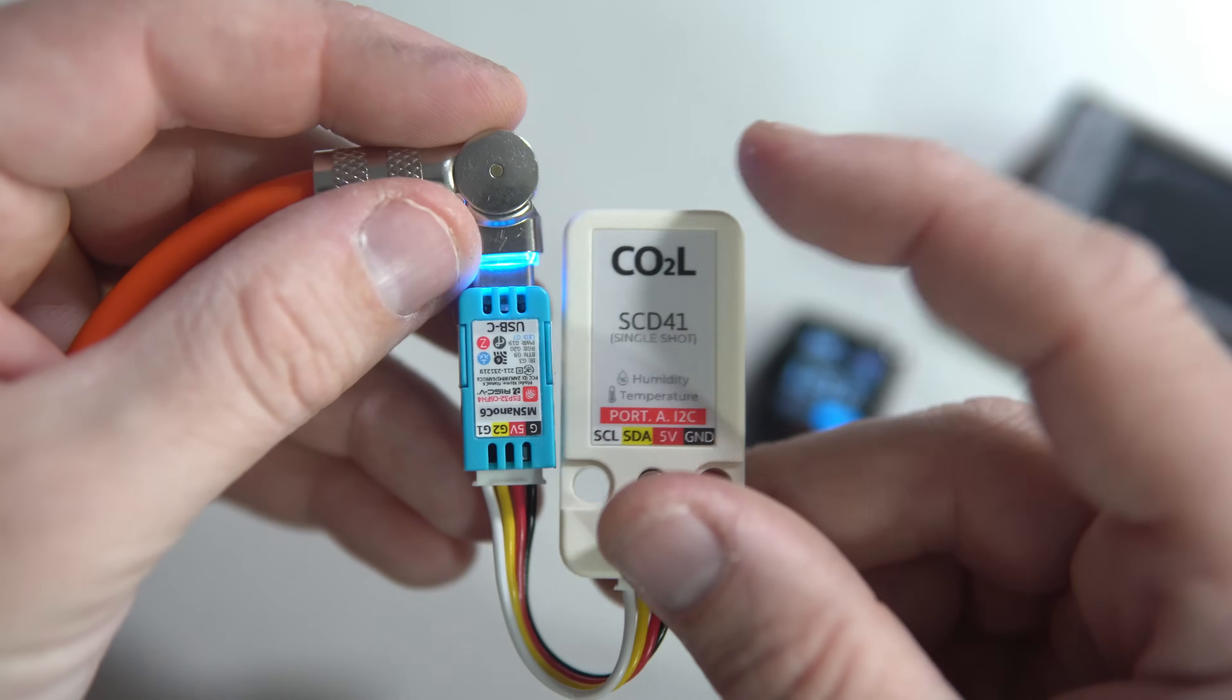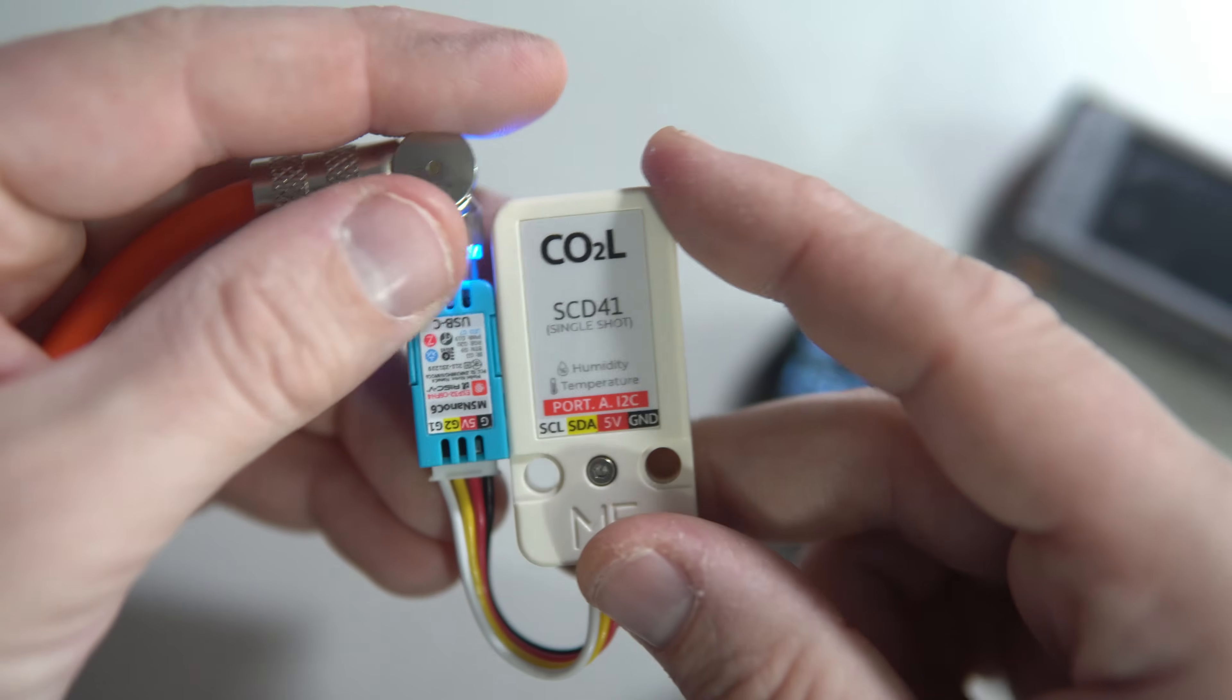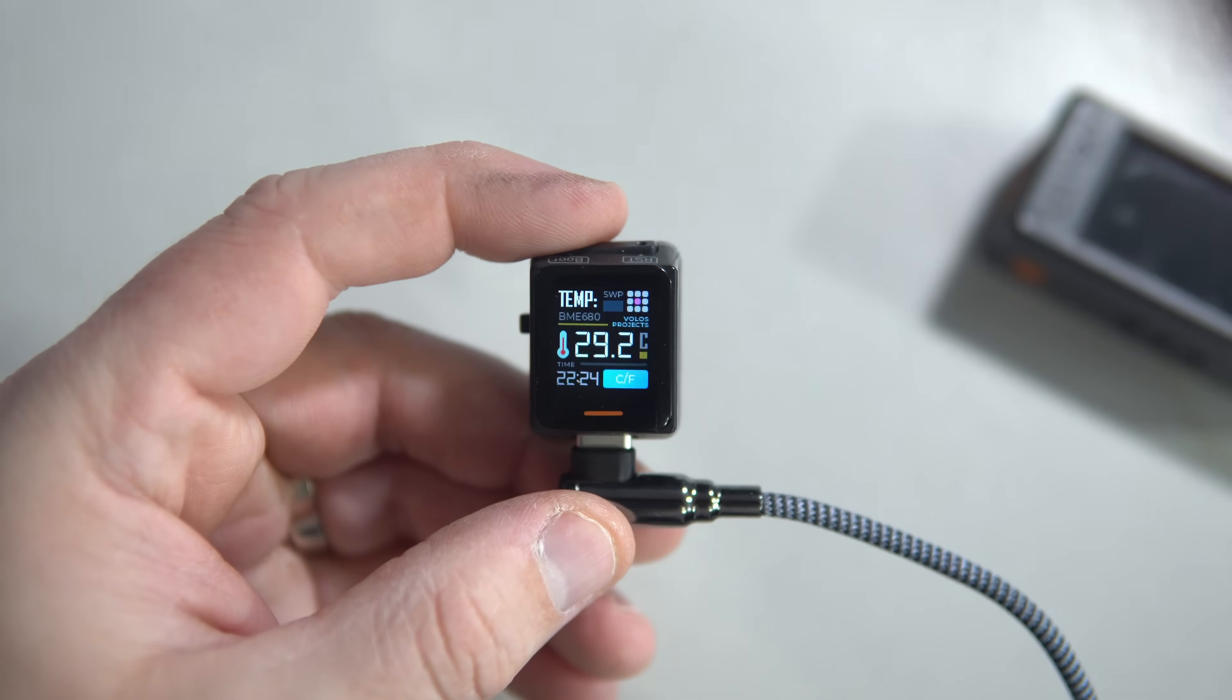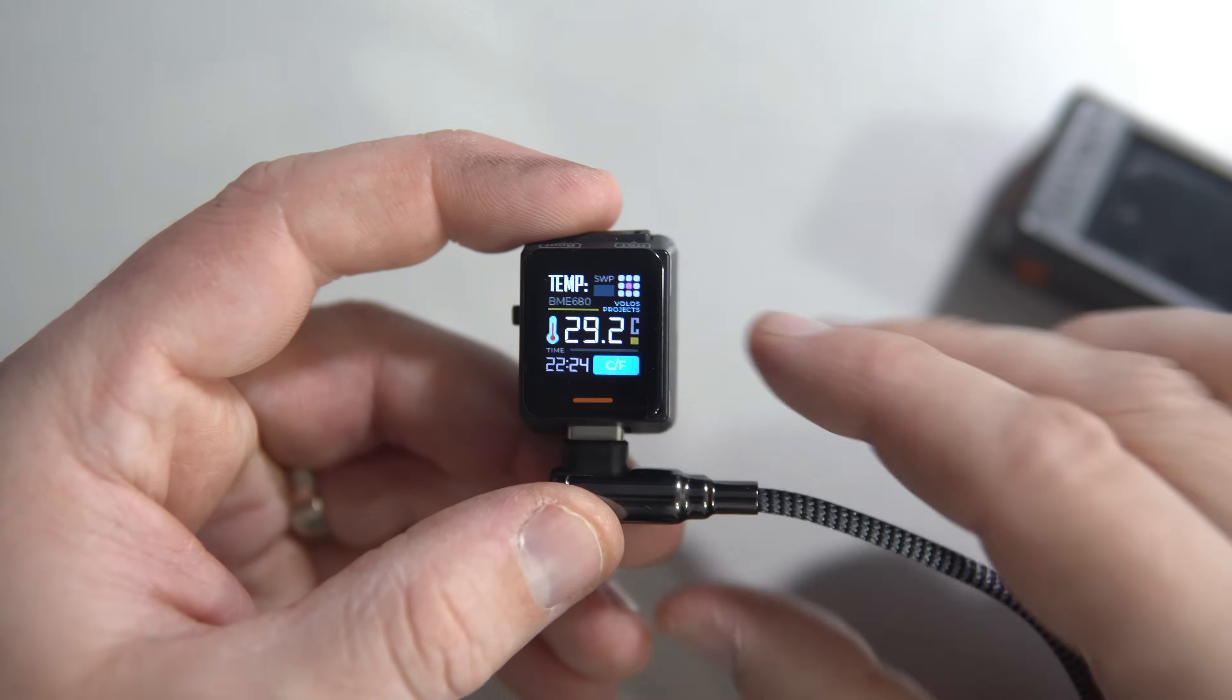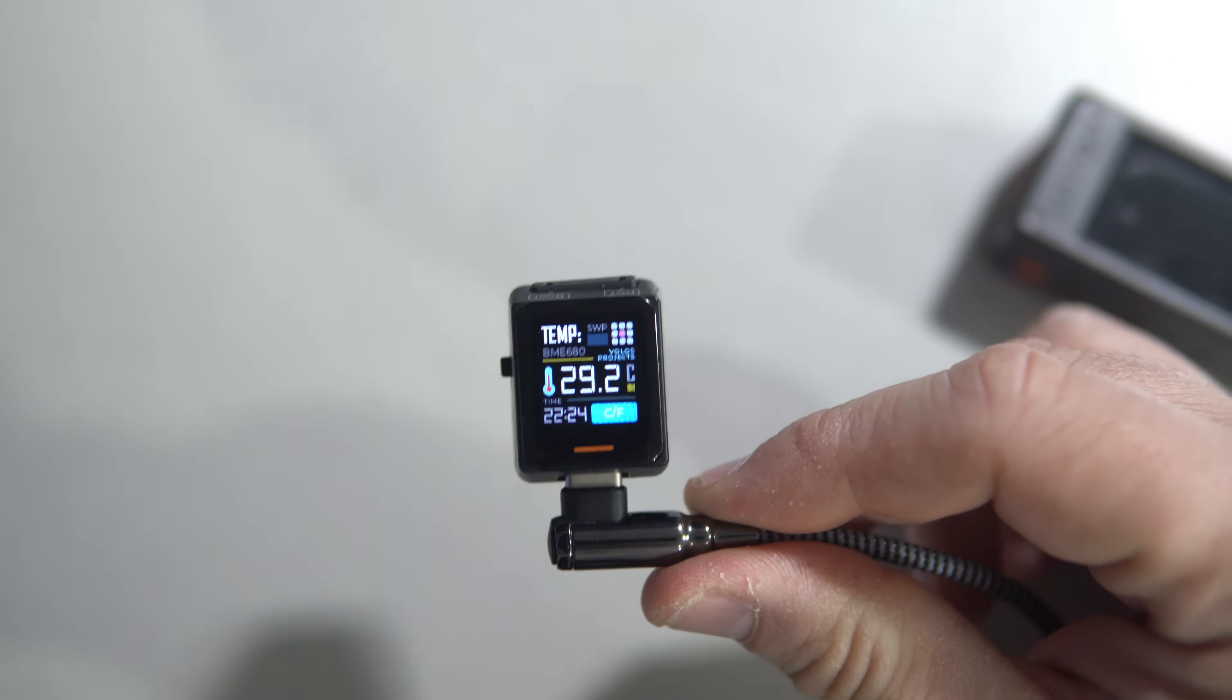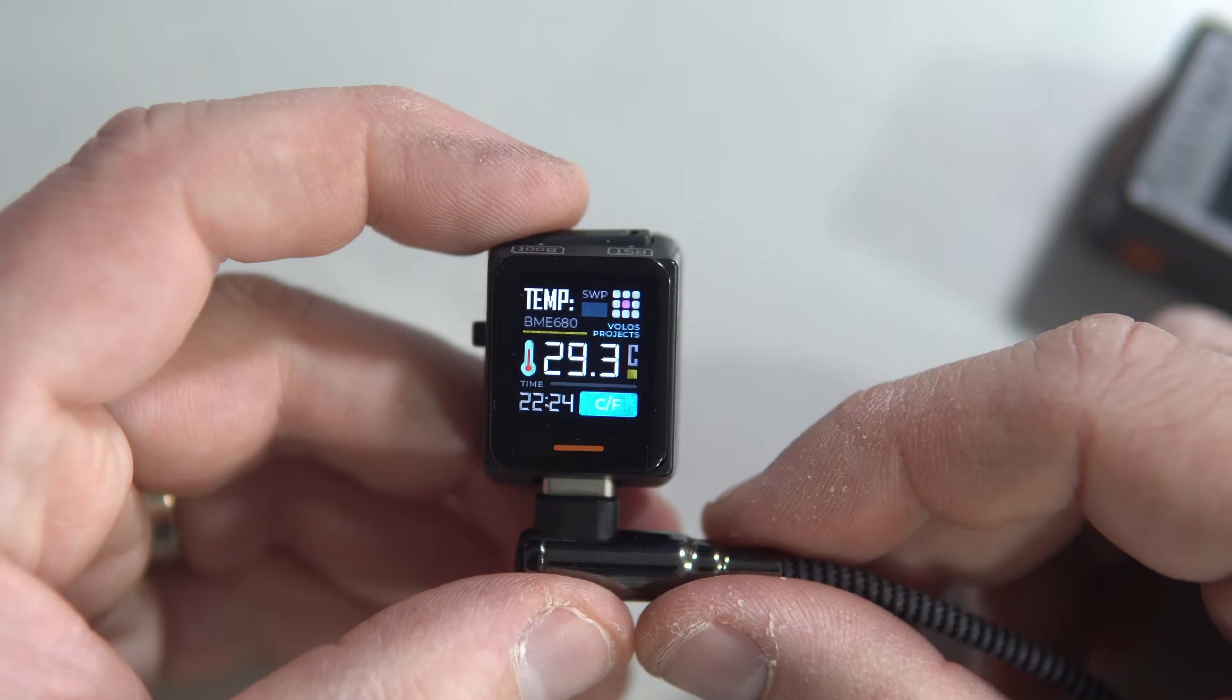It measures all this data and sends it to this Lilligo board using ESP Now protocol. So I wanted to test and see what can be done with this.